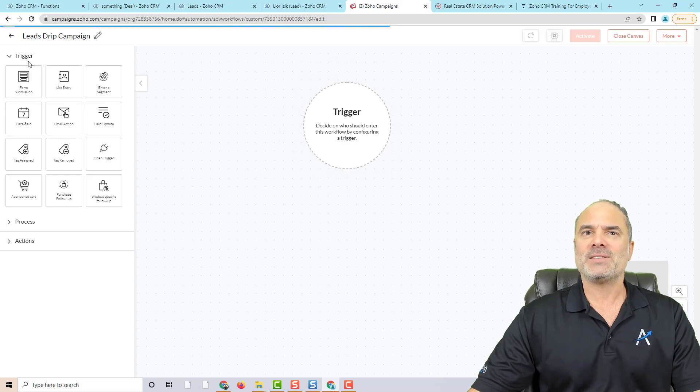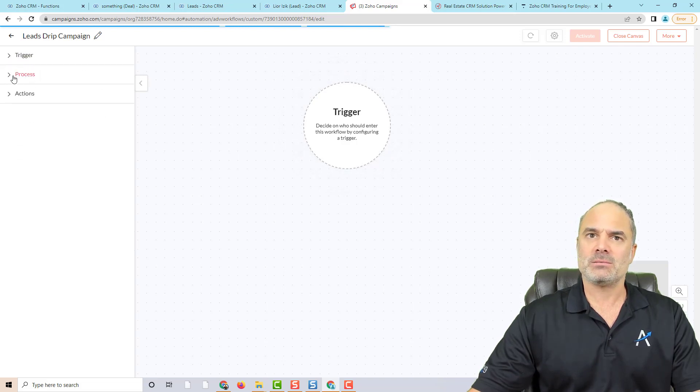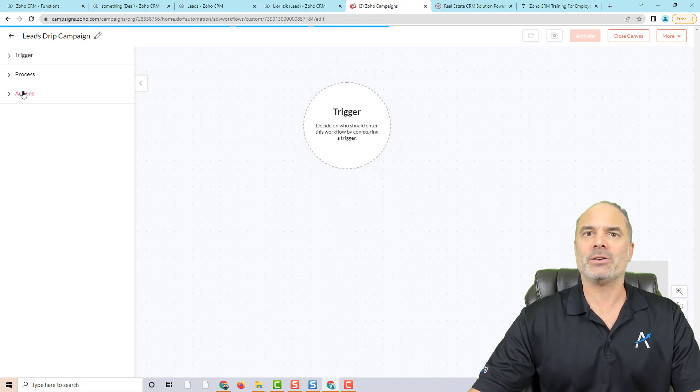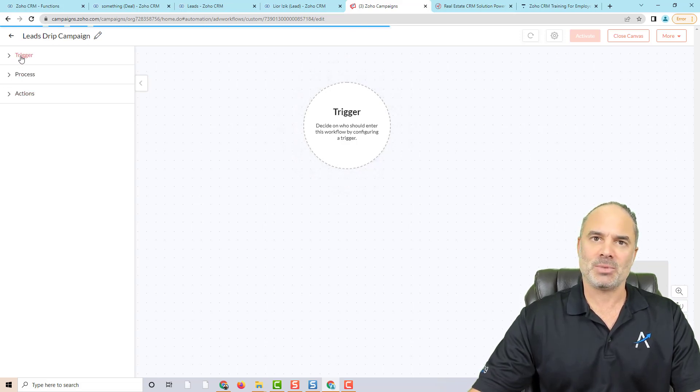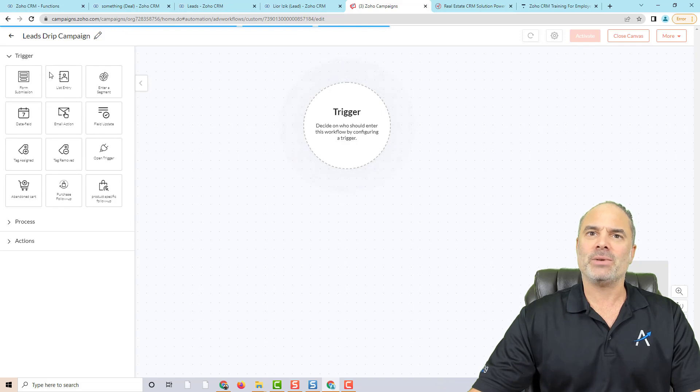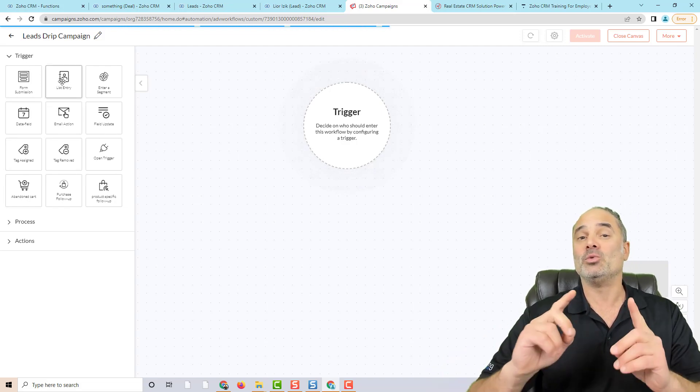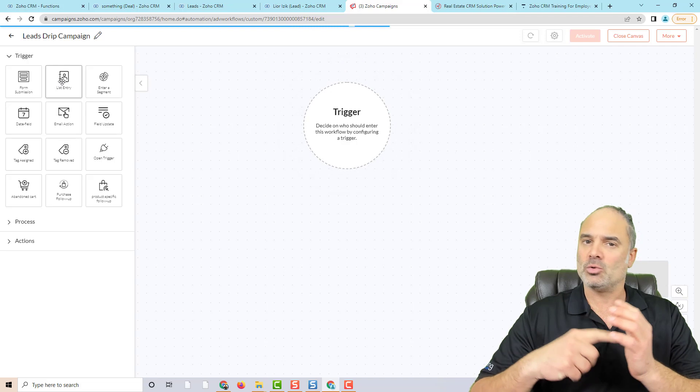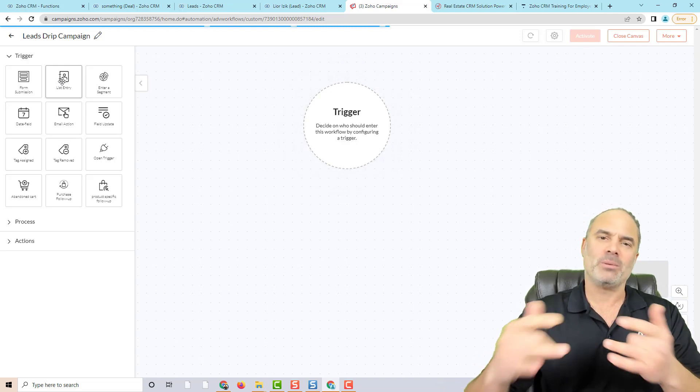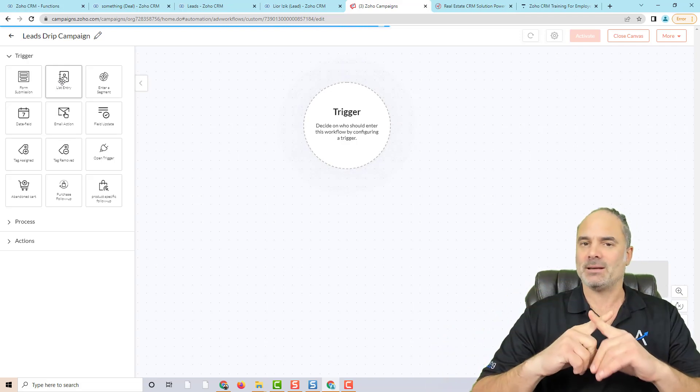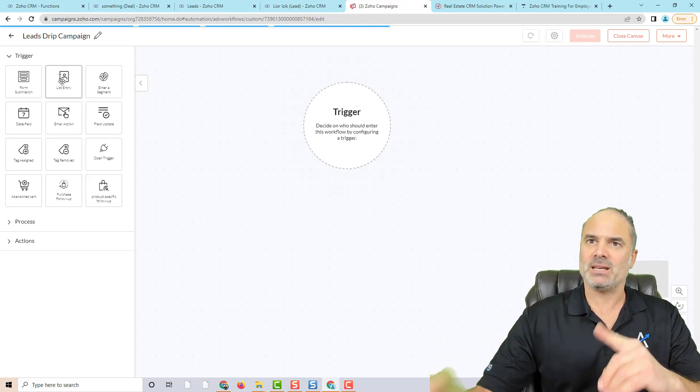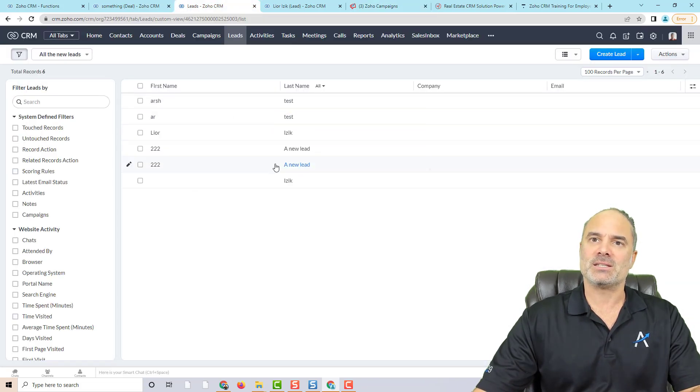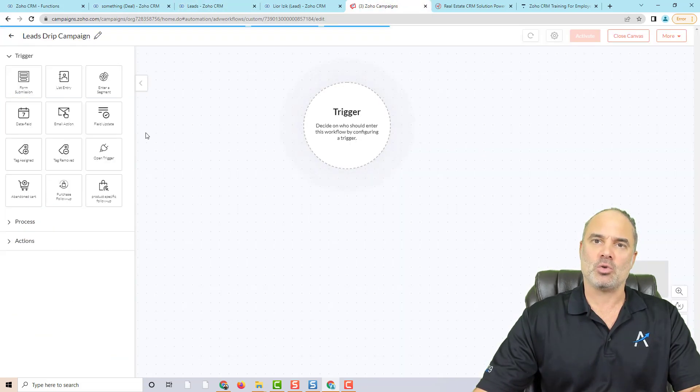On the left side, you will have triggers, process and actions. We are going to deal with the trigger and actions in this example. The trigger in my case will be a list entry. When a new lead goes into a new list. If you remember, a few minutes ago, we set a sync, the sync is going to push leads from CRM into the campaigns.